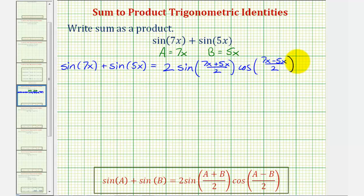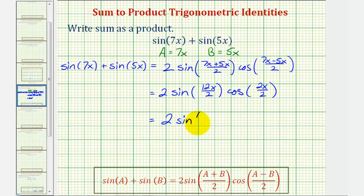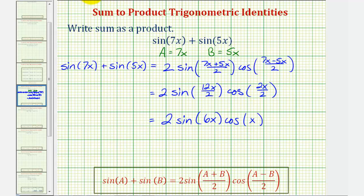Now we just need to simplify. We have two times sine of (12x)/2, times cosine of (2x)/2. Simplifying one more time, we have two times sine of 6x times cosine of x. We now have the given sum written as a product.